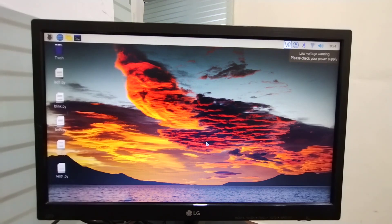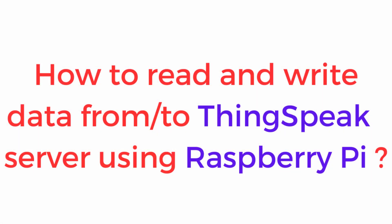Hello friends. Welcome to EmbeddedGate. In this video I am going to show you how to read and how to write data to ThingSpeak server.